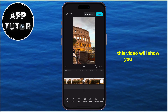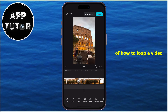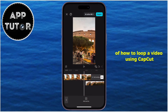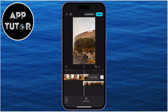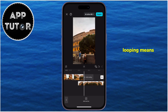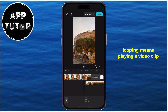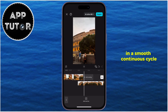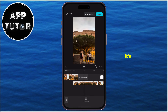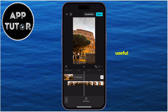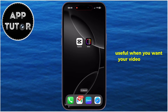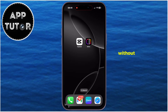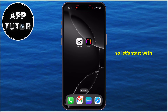This video will show you two ways of how to loop a video using CapCut on your mobile. Looping means playing a video clip over and over again in a smooth, continuous cycle. It's especially useful when you want your video to repeat without noticeable jumps or pauses. So let's start with step number one.